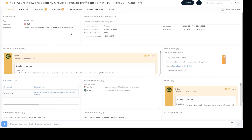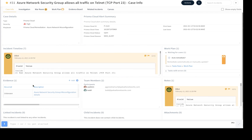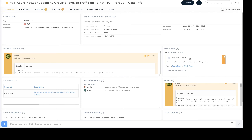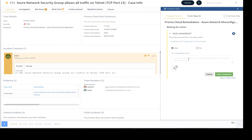Now let's take a look at one of the incidents that has been generated and ingested in Cortex XOR. The Azure Network Security Group allows all traffic on Telnet TCP port 23. The case management page lists all the case details including type, severity, playbook associated with it, all the alert details, incident timeline, evidence, team members, and notes. As you can see, there's a work plan action item which is pending for user input.